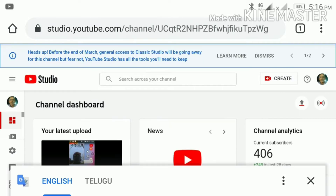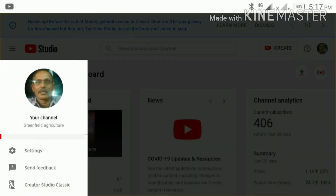The YouTube Studio will open. In YouTube Studio, there is an icon with three lines — tap on that. Some options will appear. Tap on YouTube Studio Classic from those options.